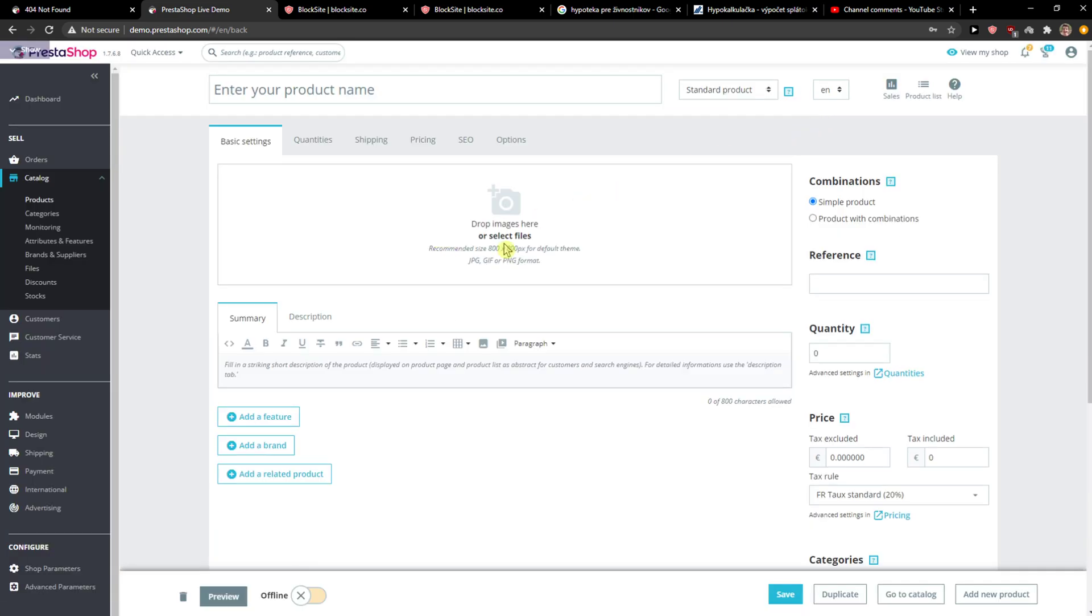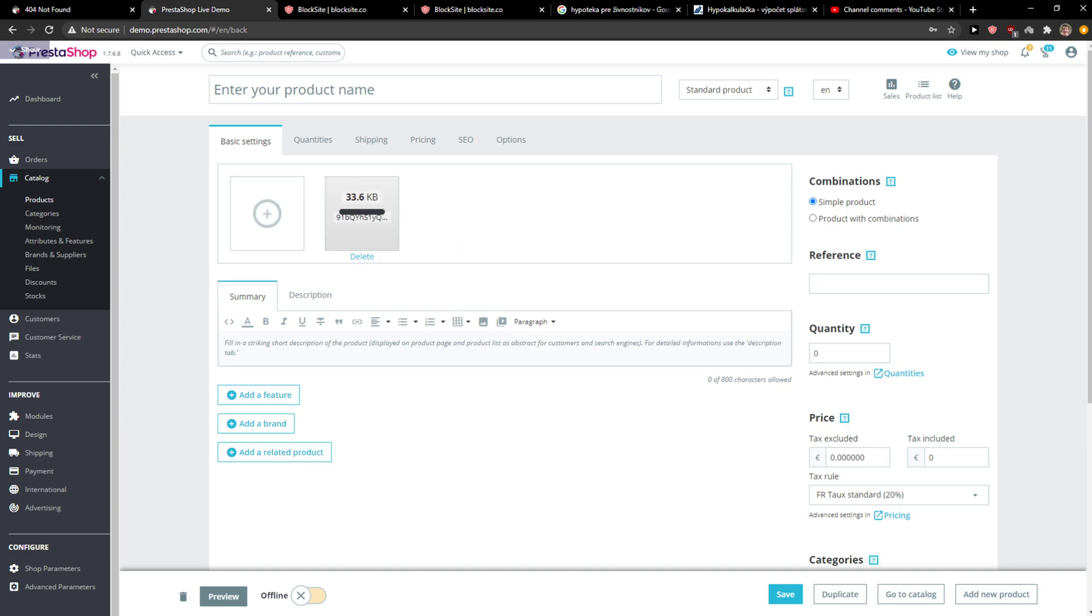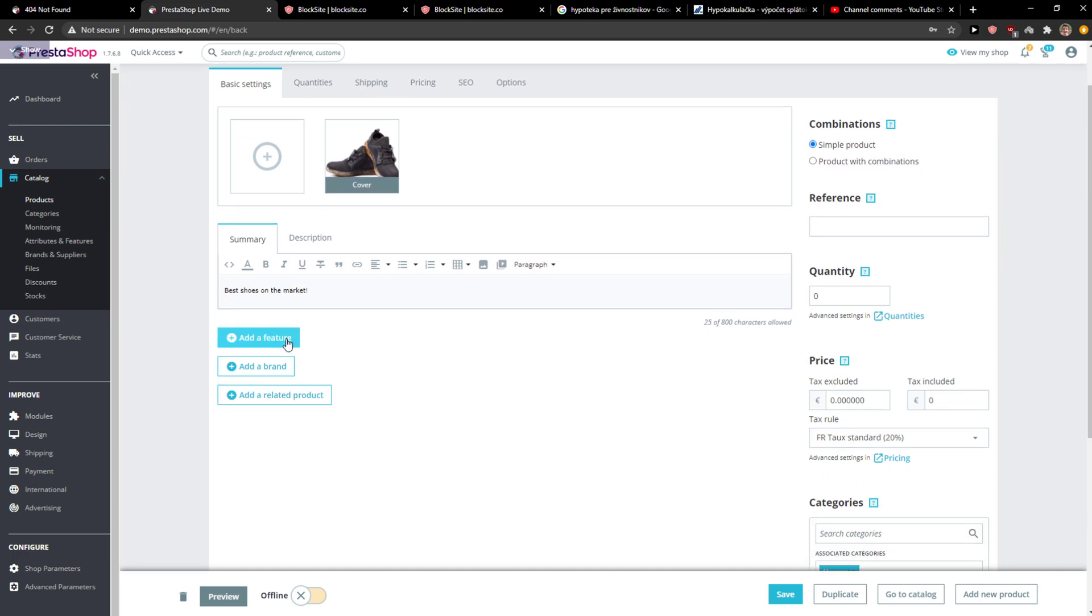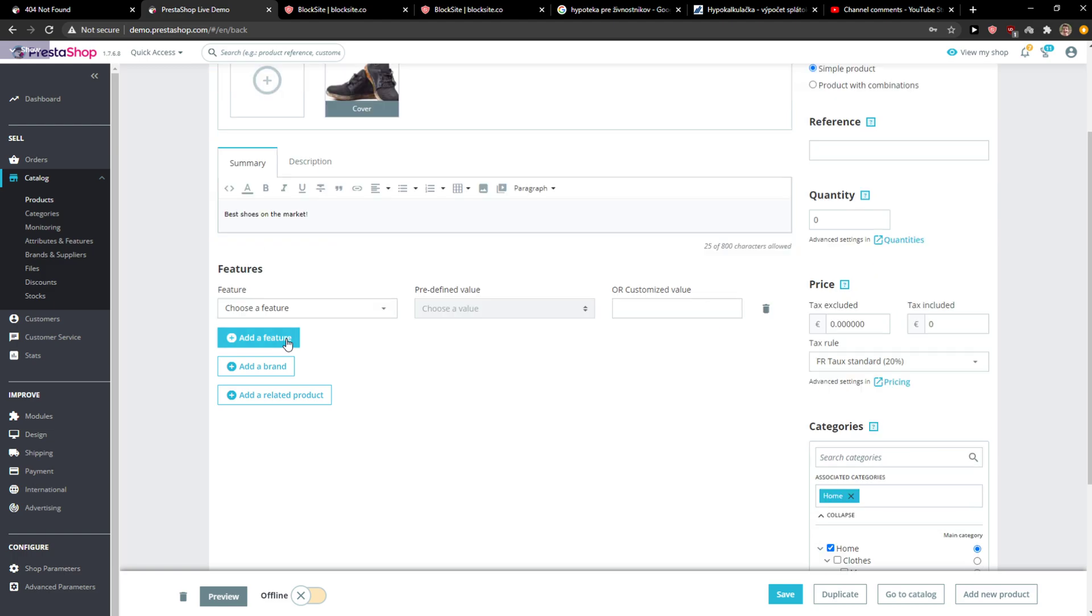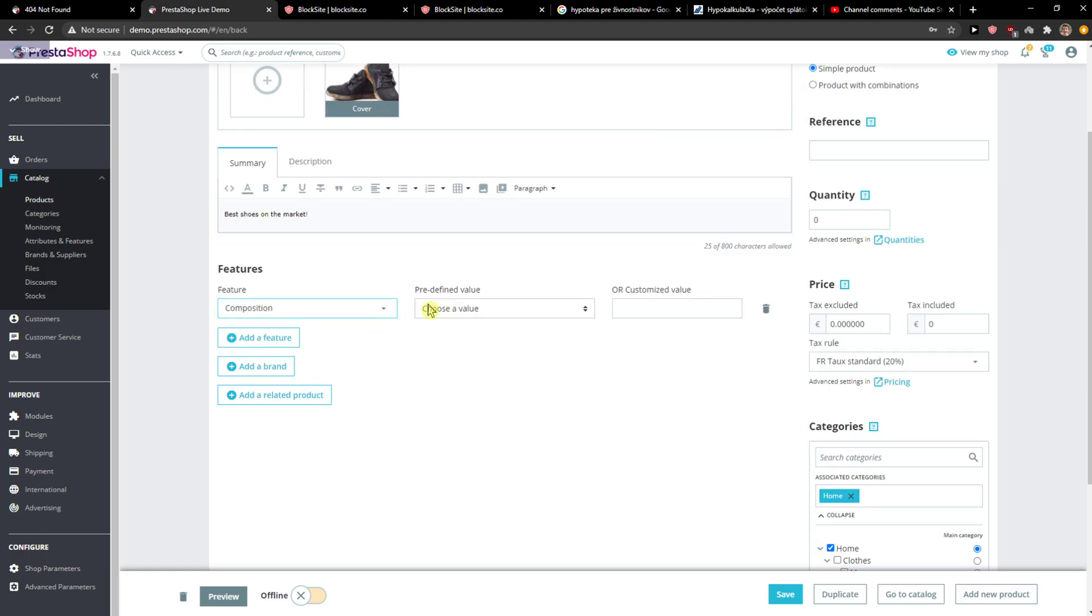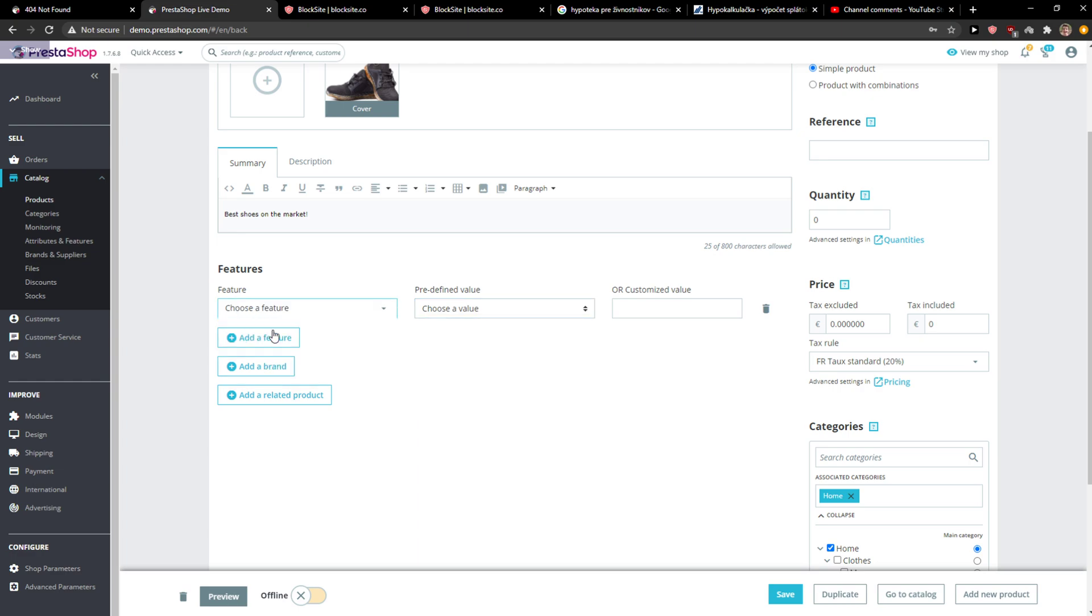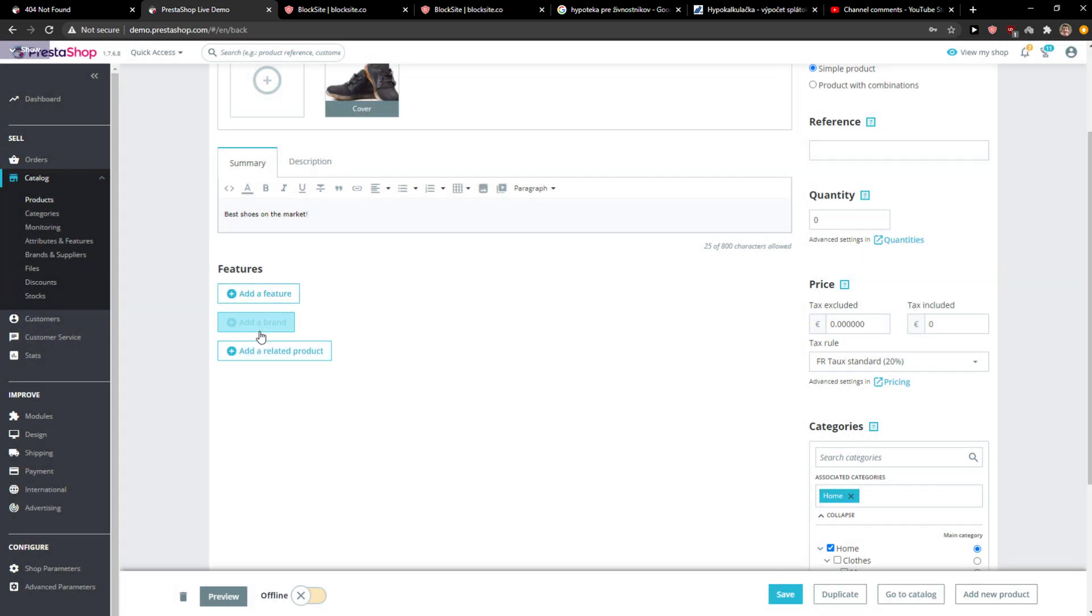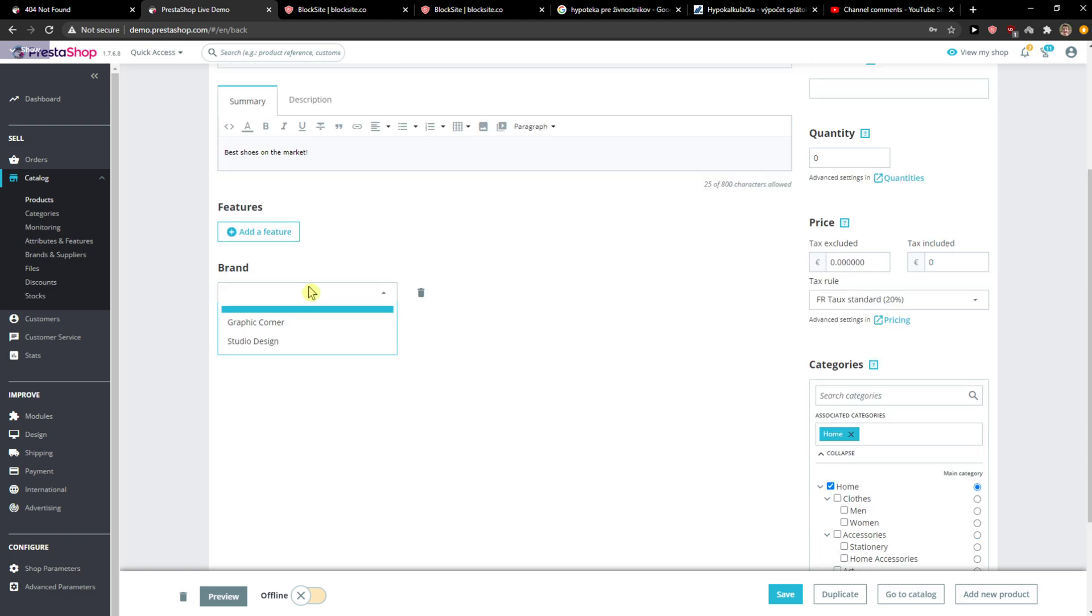Now here, the first thing you need to do is the basic settings. I'm going to add a picture, and I got shoes here. We have the product name Nike shoes. I'll add the summary, like best shoes on the market, and then you add the features like composition or property, if it's polyester or wool. You can add a brand.